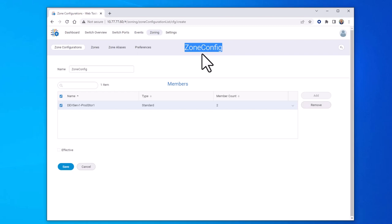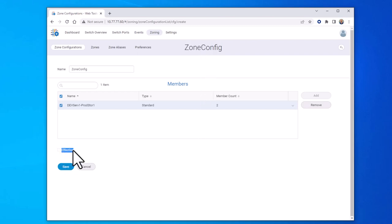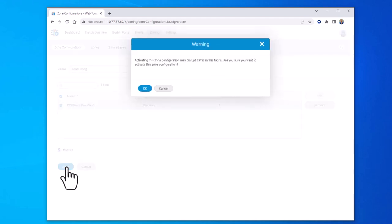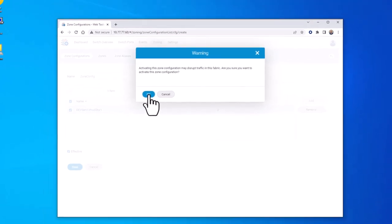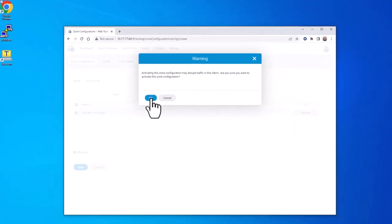To do this, you select save. But before you do so, there's a checkbox called effective. Select the effective checkbox and then select save. At the dialog window, select OK to confirm.